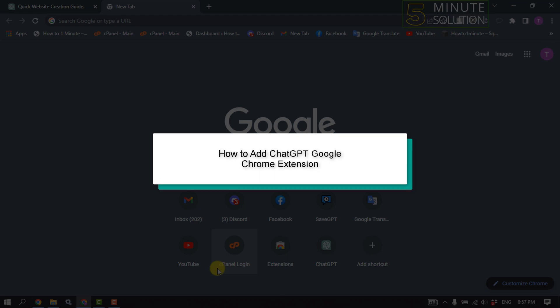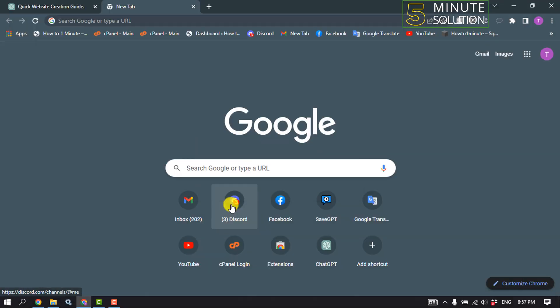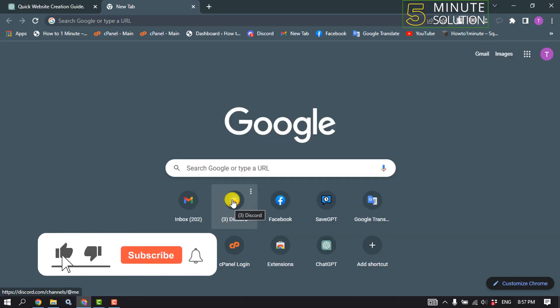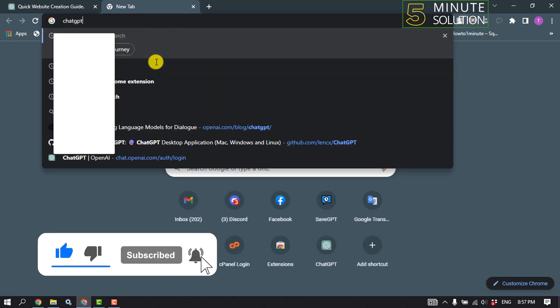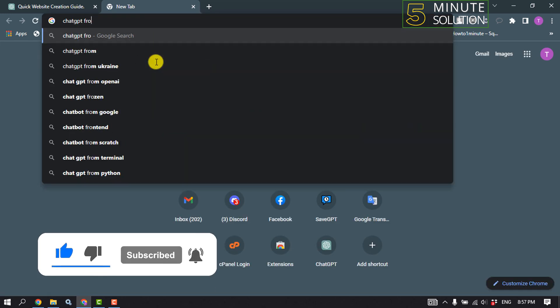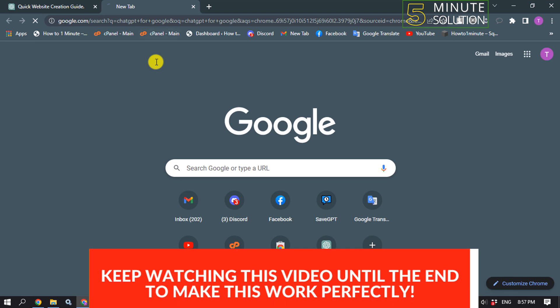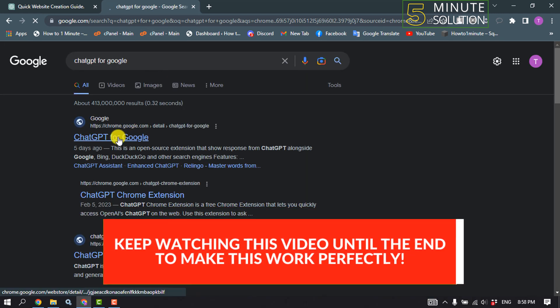Hello friends, in today's video I'm going to be walking through how to add ChatGPT Google Chrome extension. First of all, open your Google Chrome browser and type here ChatGPT for Google.